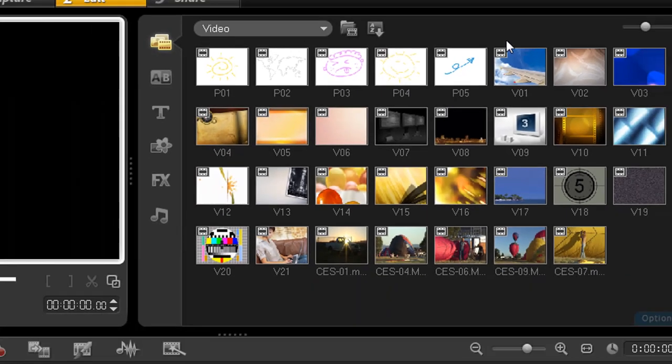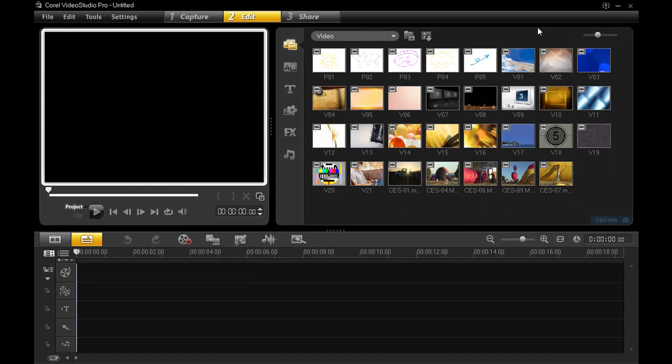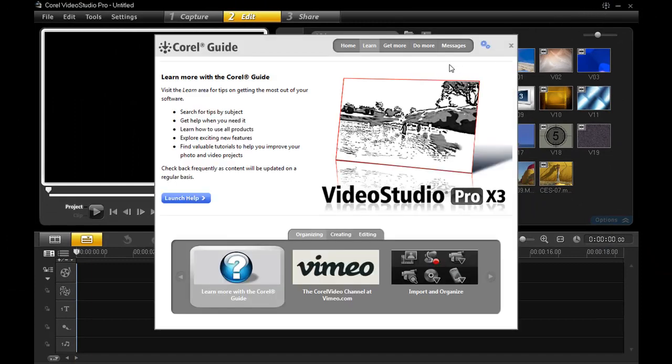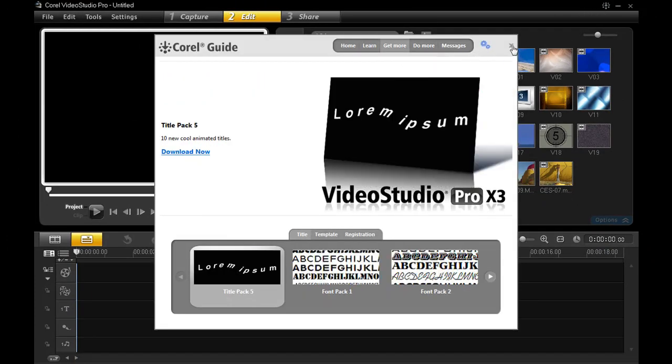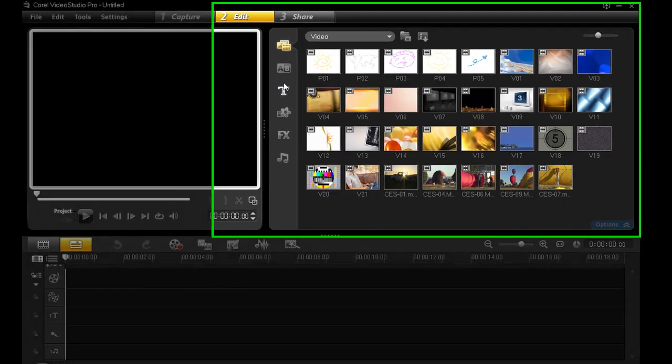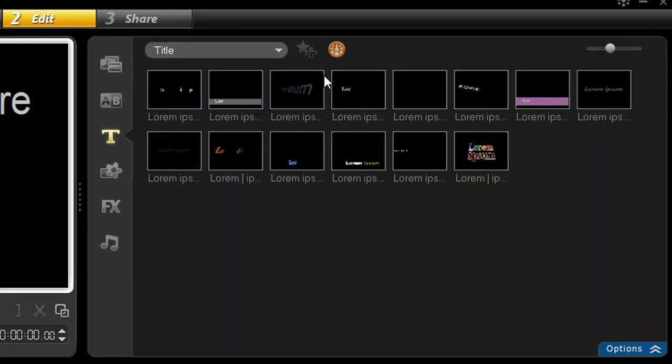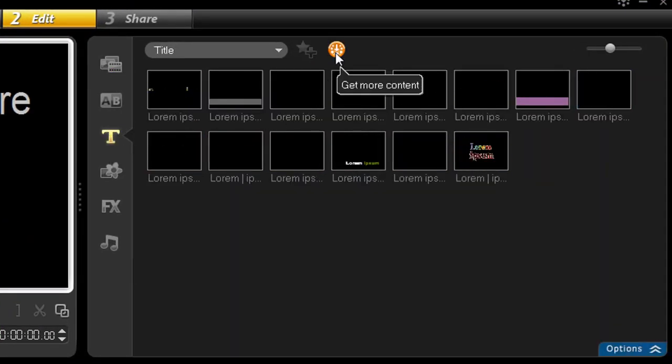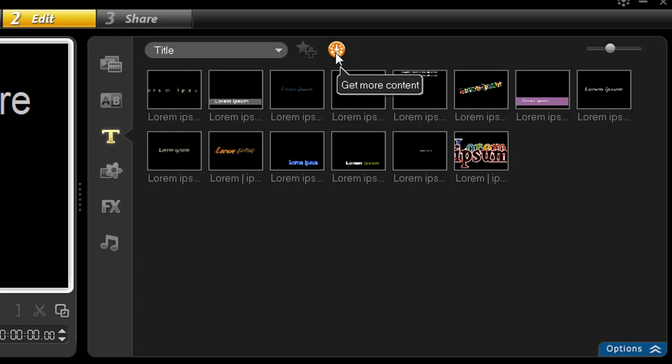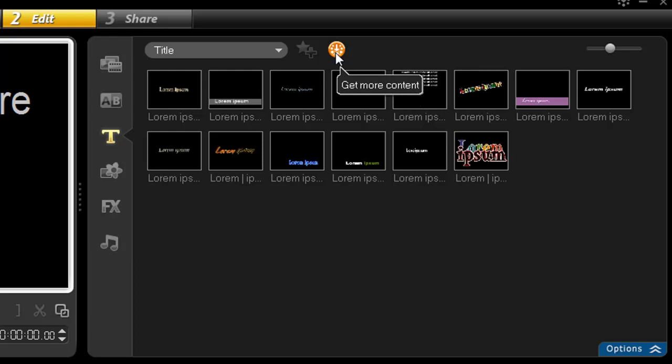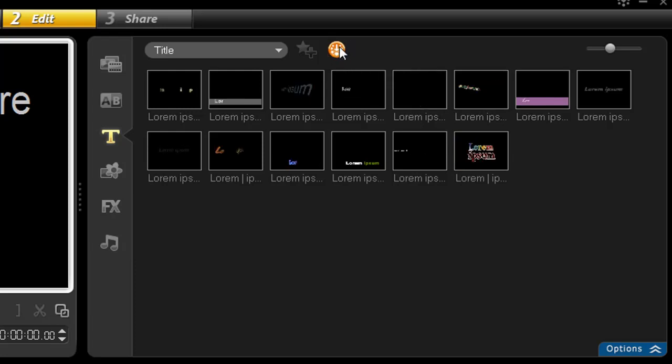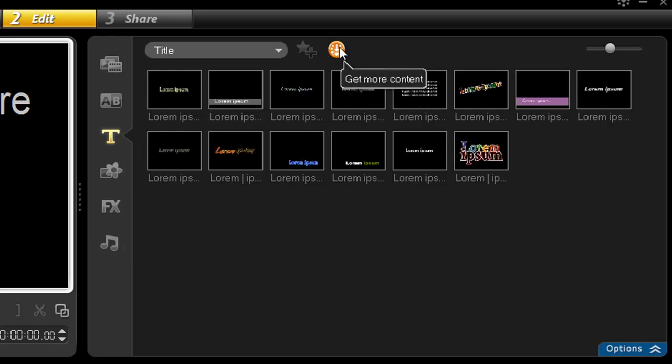Alright, so where are these Get Buttons located? Well, obviously you can see there's one there, right? Also, if I go to the Titles area, I have one there. You'll also see it scattered about in Burn and the Easy Edit interfaces as well. But this is what you're looking for.